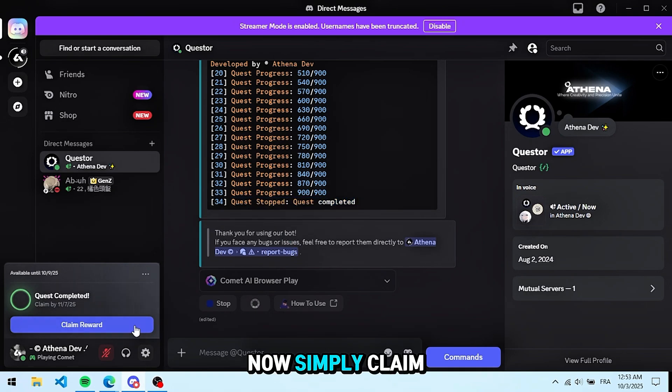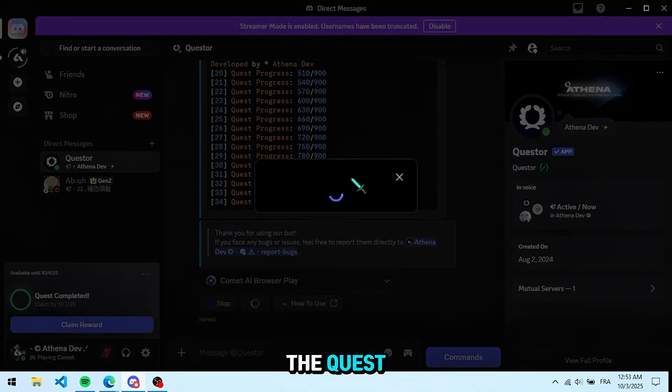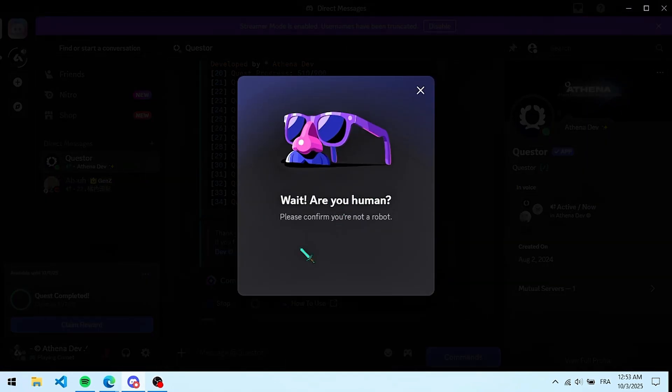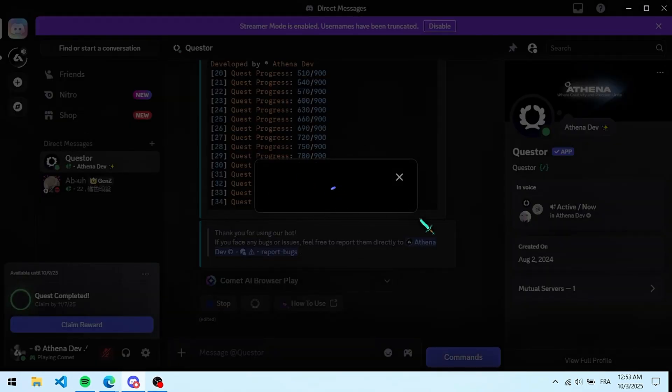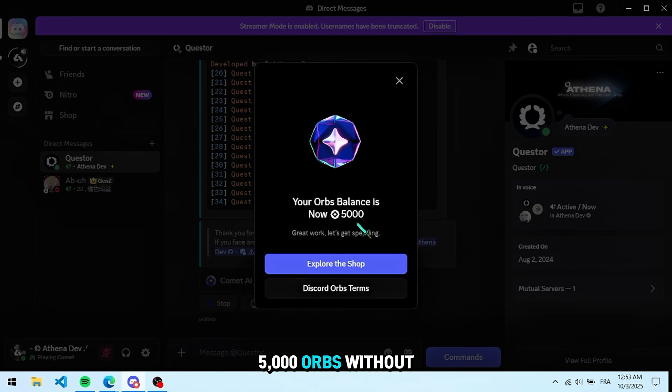Now simply claim the quest. We just got 5,000 orbs without downloading any apps.